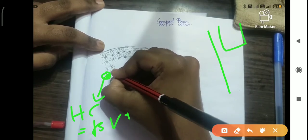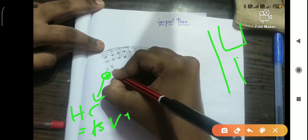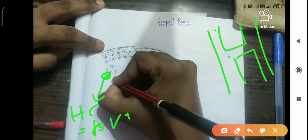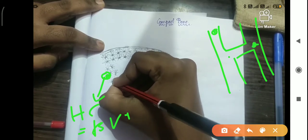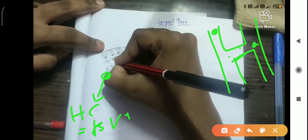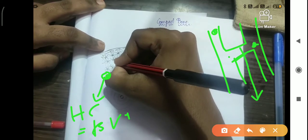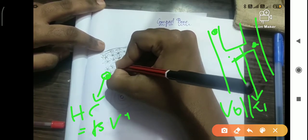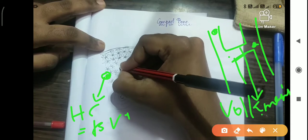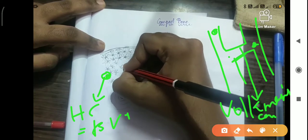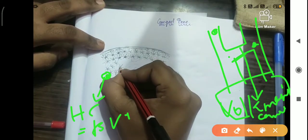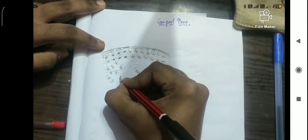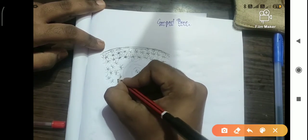In the longitudinal section of compact bone, you can see that one Haversian canal connects with another Haversian canal via bridge-like structures. These structures are called Volkmann's canals. Please remember this term — Volkmann's canal connects one Haversian canal to another.